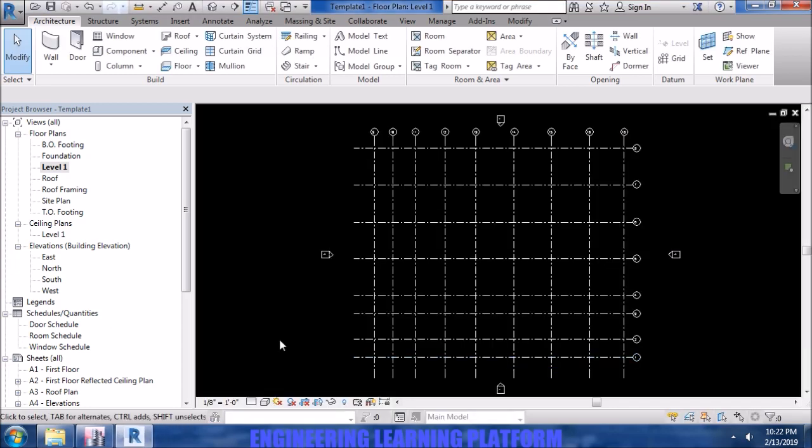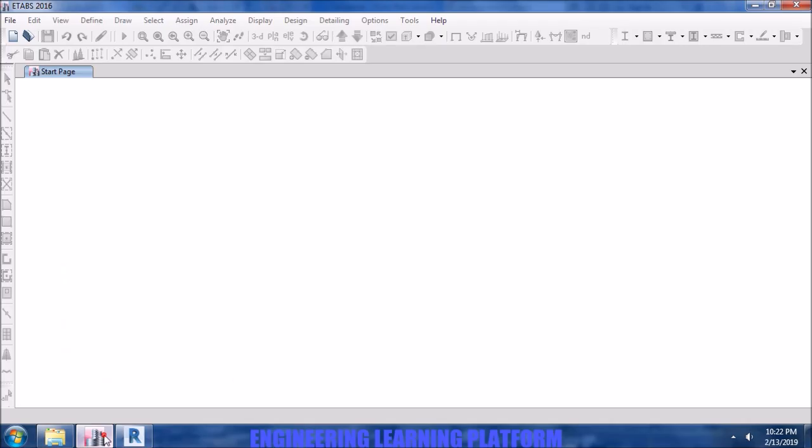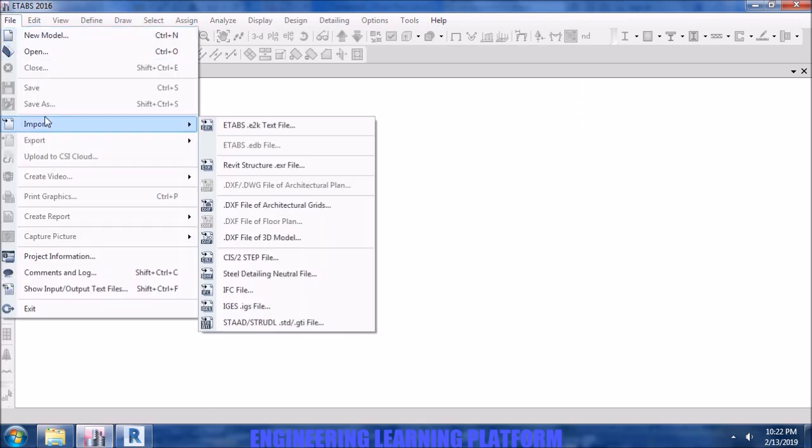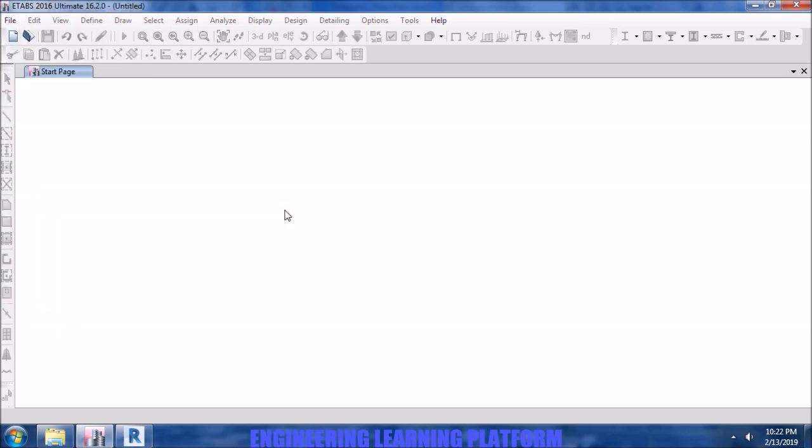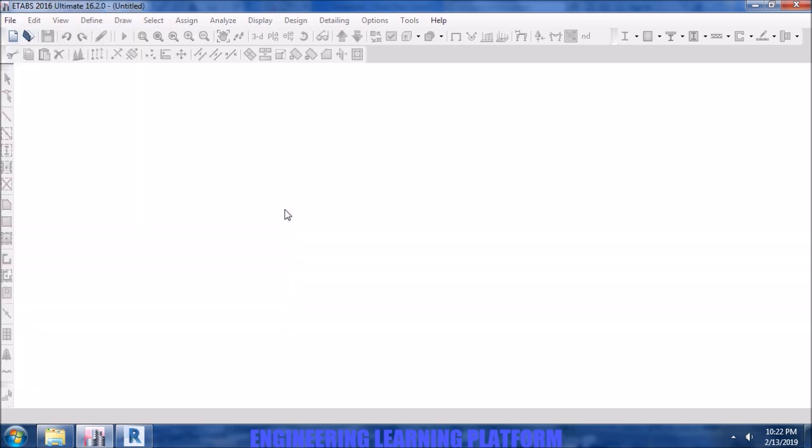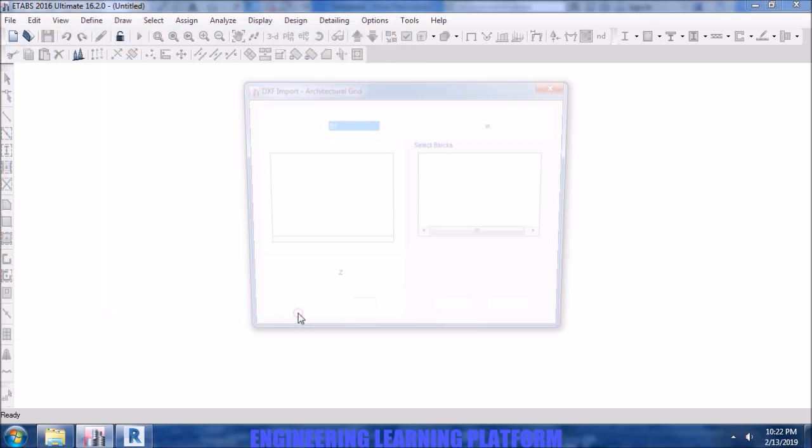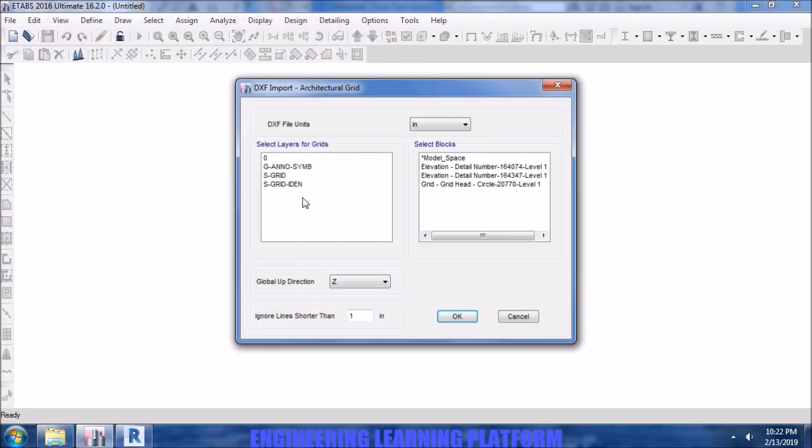So now once it has been completed saving in the DXF format, open ETABS and click on import from the file menu. Go to DXF file of architectural grids. If you are using AutoCAD, you can also export in DXF format from AutoCAD. The same procedure will be followed for importing.